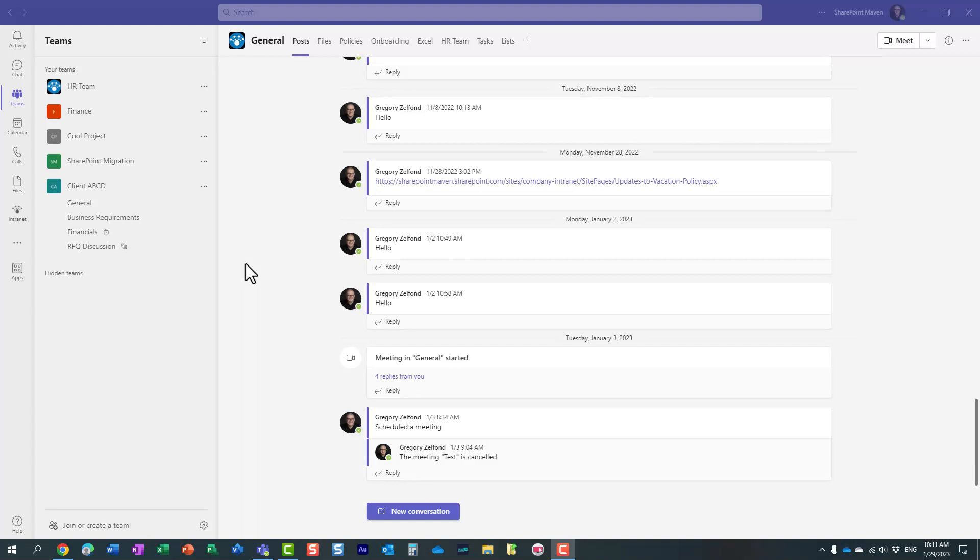Hello, this is Greg from SharePoint Maven, and in today's video, I would like to show you how you can disable the creation of private and shared channels in Microsoft Teams.